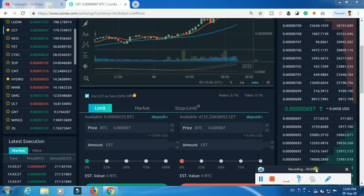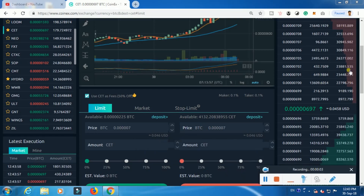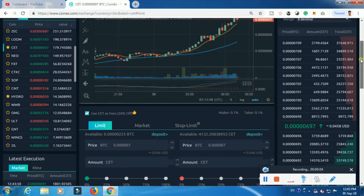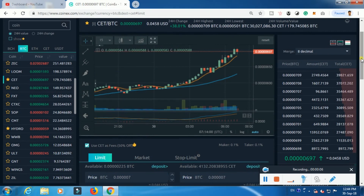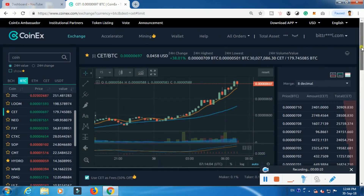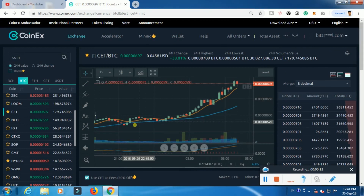Hi guys, let's get started in this video. We received an announcement about CET. We received an increase in price.